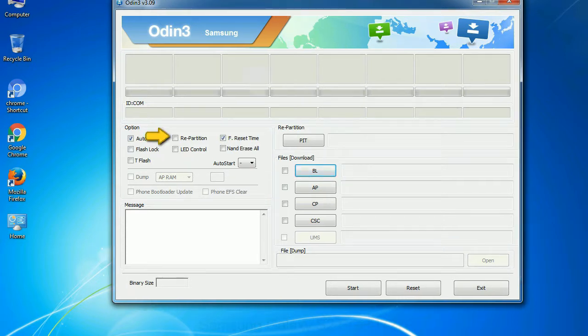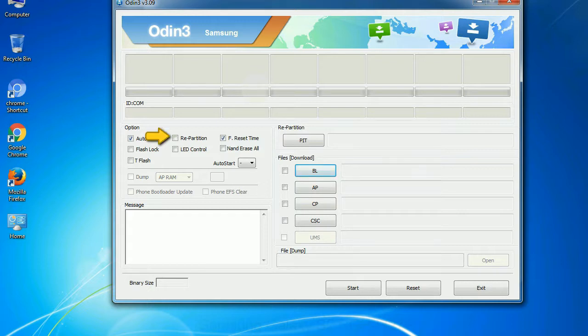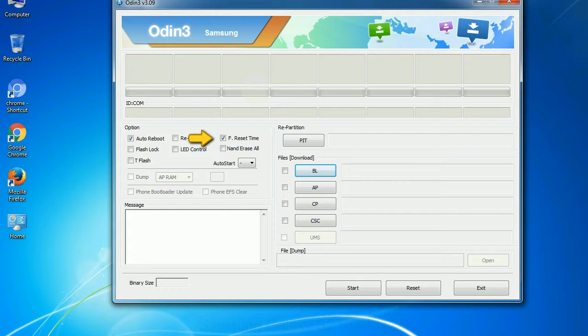Re-partition: What does re-partition do in Odin? It re-partitions your device file system to the default RFS. F reset time: It resets the flashing timer after the flash process is complete.